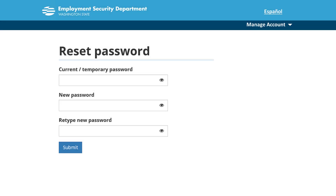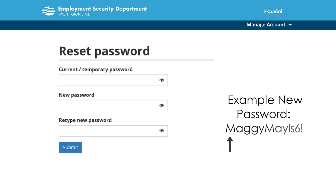Change your password by entering your temporary password, followed by your new password. Retype your new password. Your new password must be at least 10 characters and contain at least 3 of the following 4 elements: an uppercase letter, a lowercase letter, a number, a symbol.